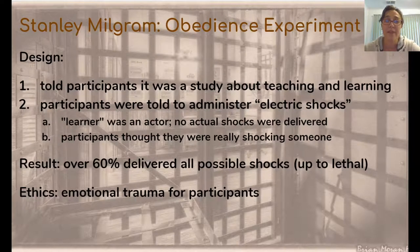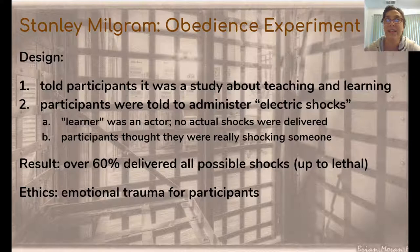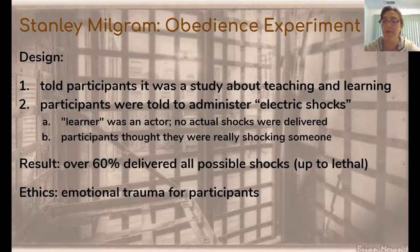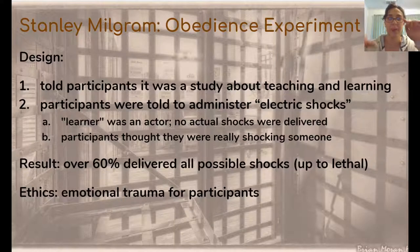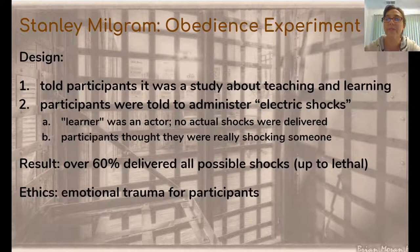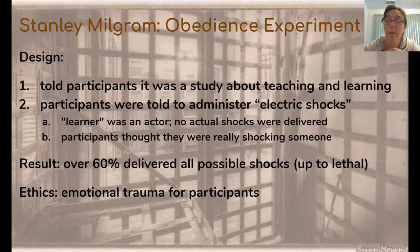The next experiment is Stanley Milgram's experiment on obedience, or the power of authority — the electric shock experiment. Participants were told it was a study about memory, teaching, and learning, and were told to administer electric shocks to a learner through a wall. The participant had a big panel with switches for different levels of electrical shock and could hear the learner reacting over a speaker. The learner was an actor — no actual electrical shocks were delivered. The learner was just acting and screaming in a microphone, pretending to be shocked. But the participants didn't know that; they thought they were really shocking someone.